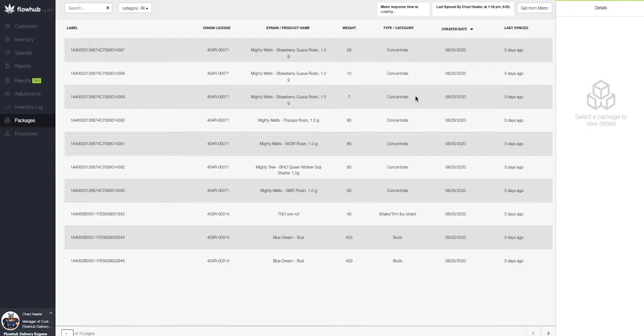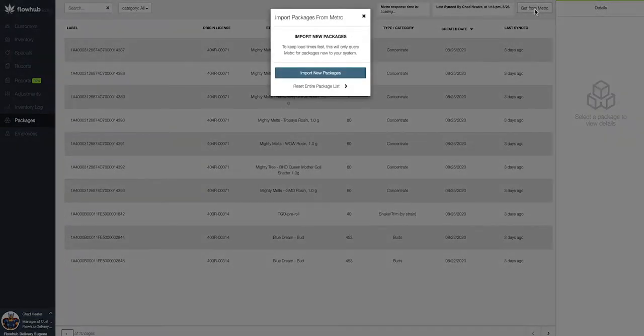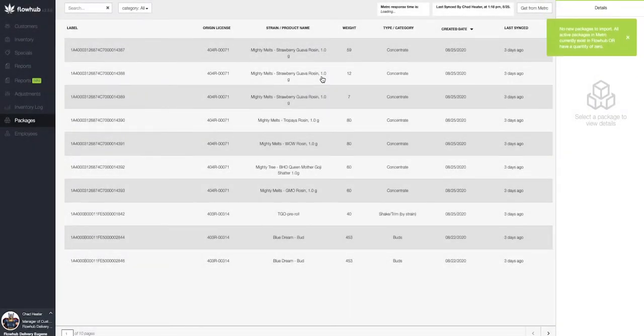Here, I've got a list of different packages that I've already gone through importing when I get from metric. To import new packages, we'll select this get from metric option here at the top right, and then we'd select import new packages.